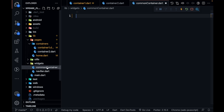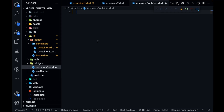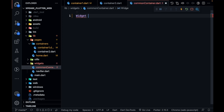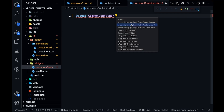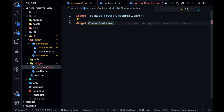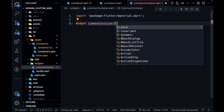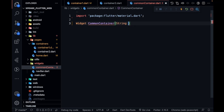I've created one file called common container and now I'm going to show you how to code it. Let's create a widget — this is widget CommonContainer. Let me import material.dart. This CommonContainer is going to take some parameters. First it's going to take three strings: S1, S2, and S3.